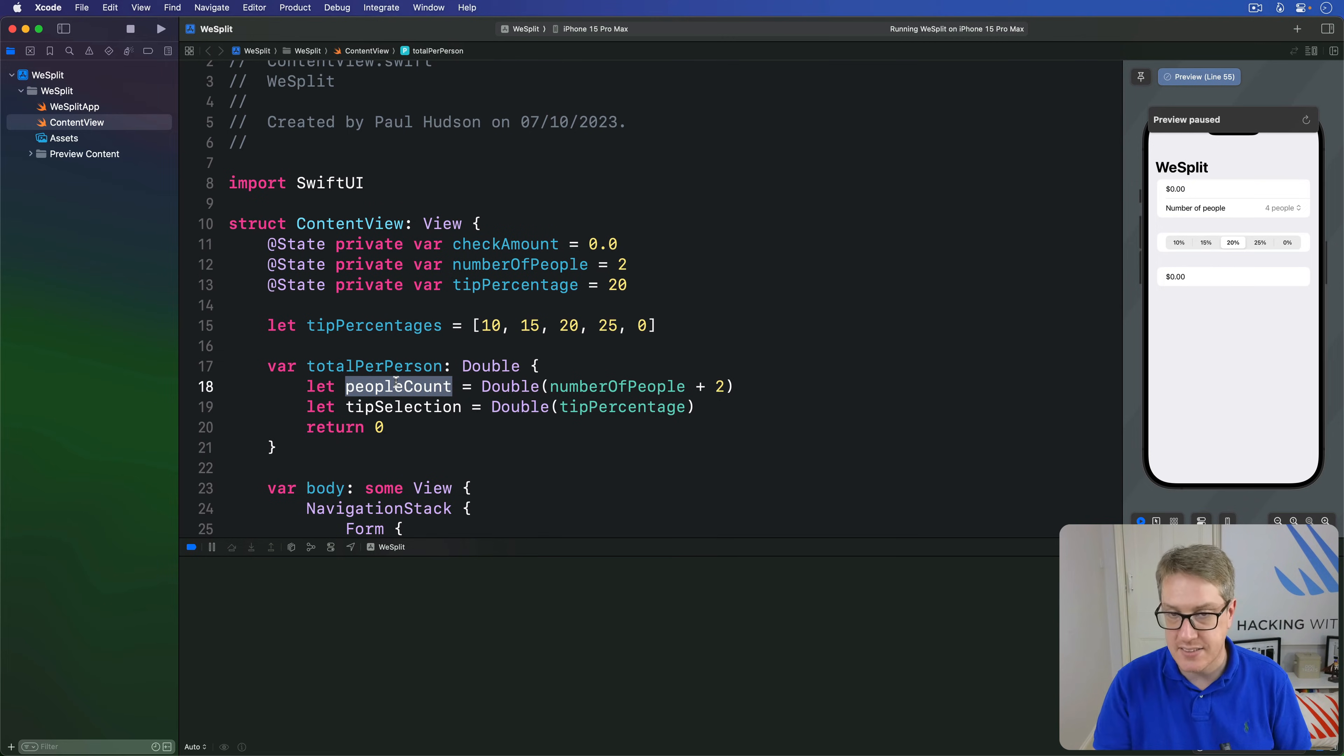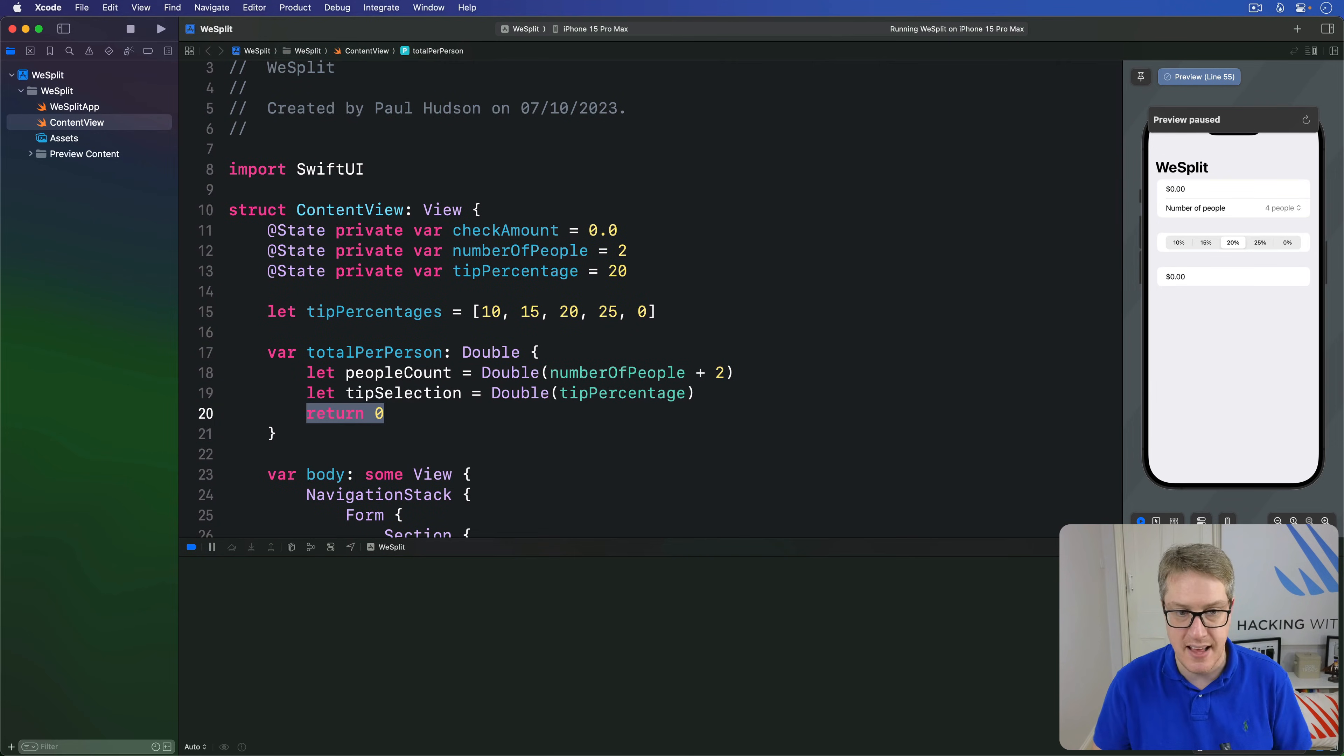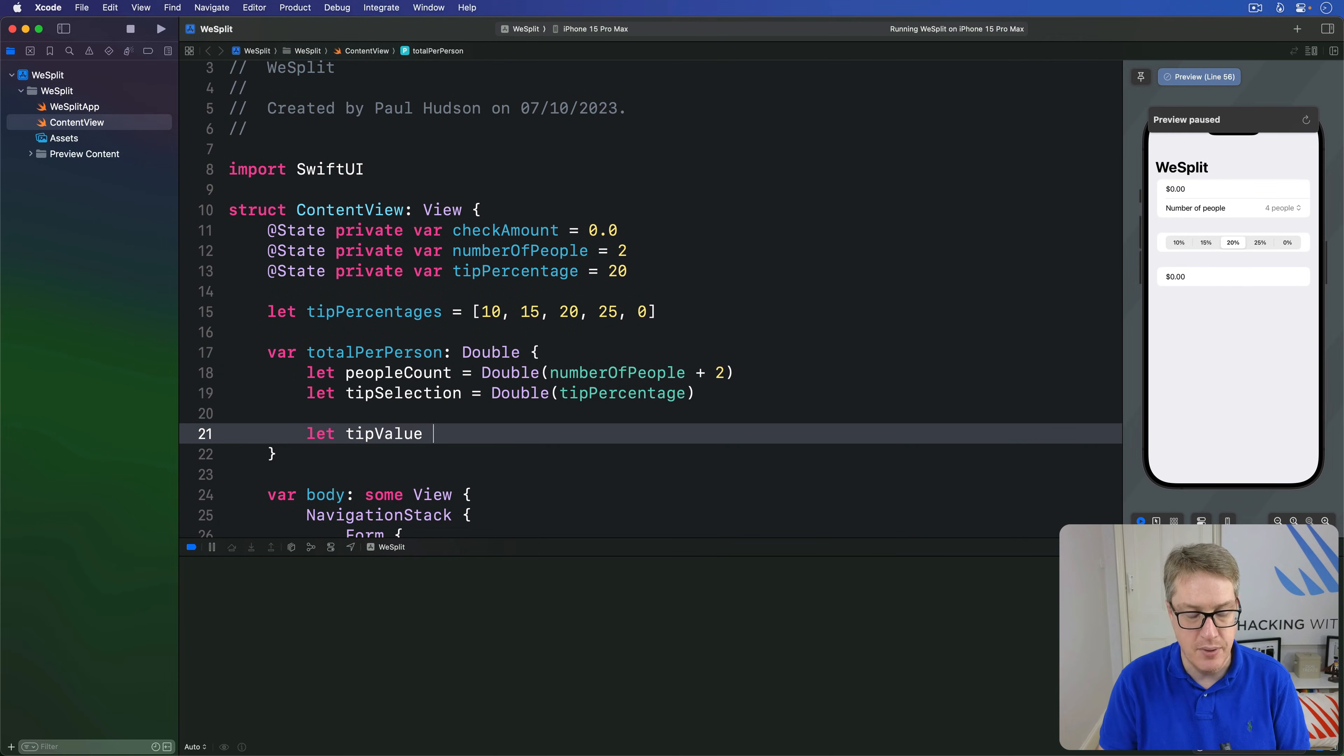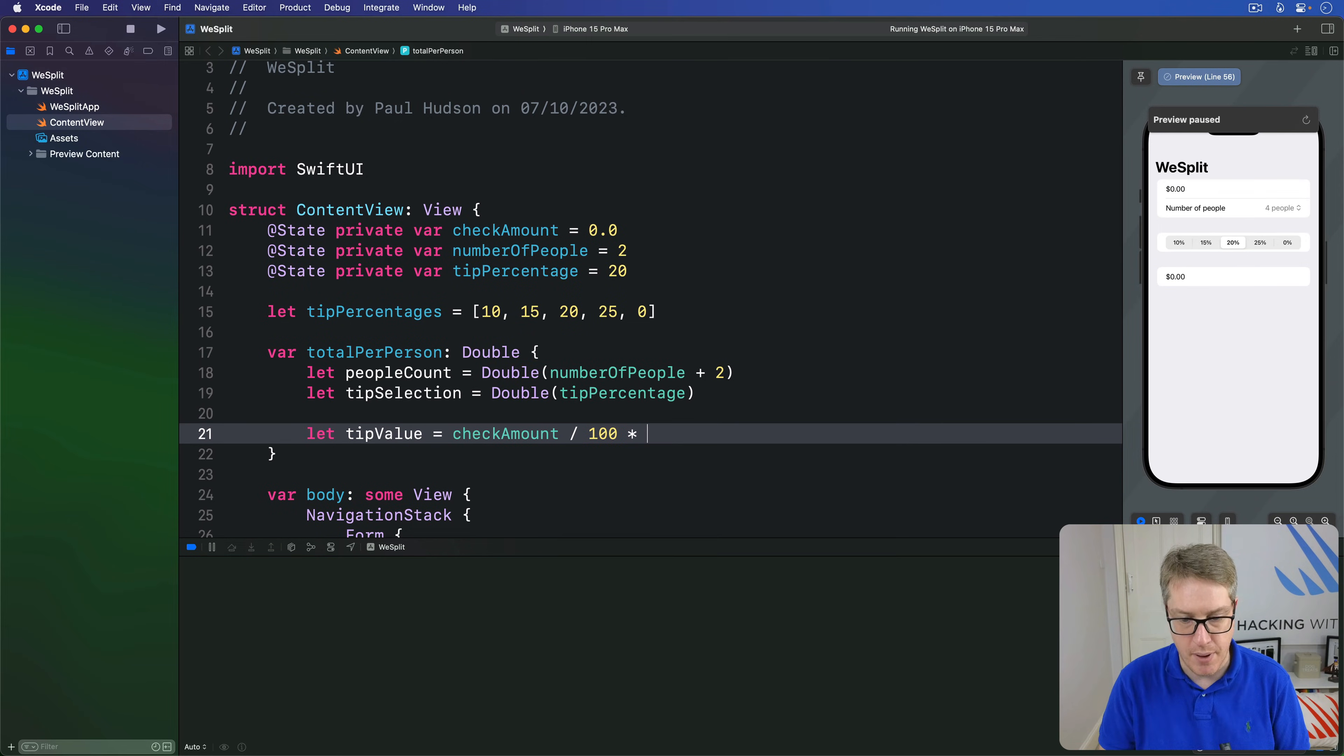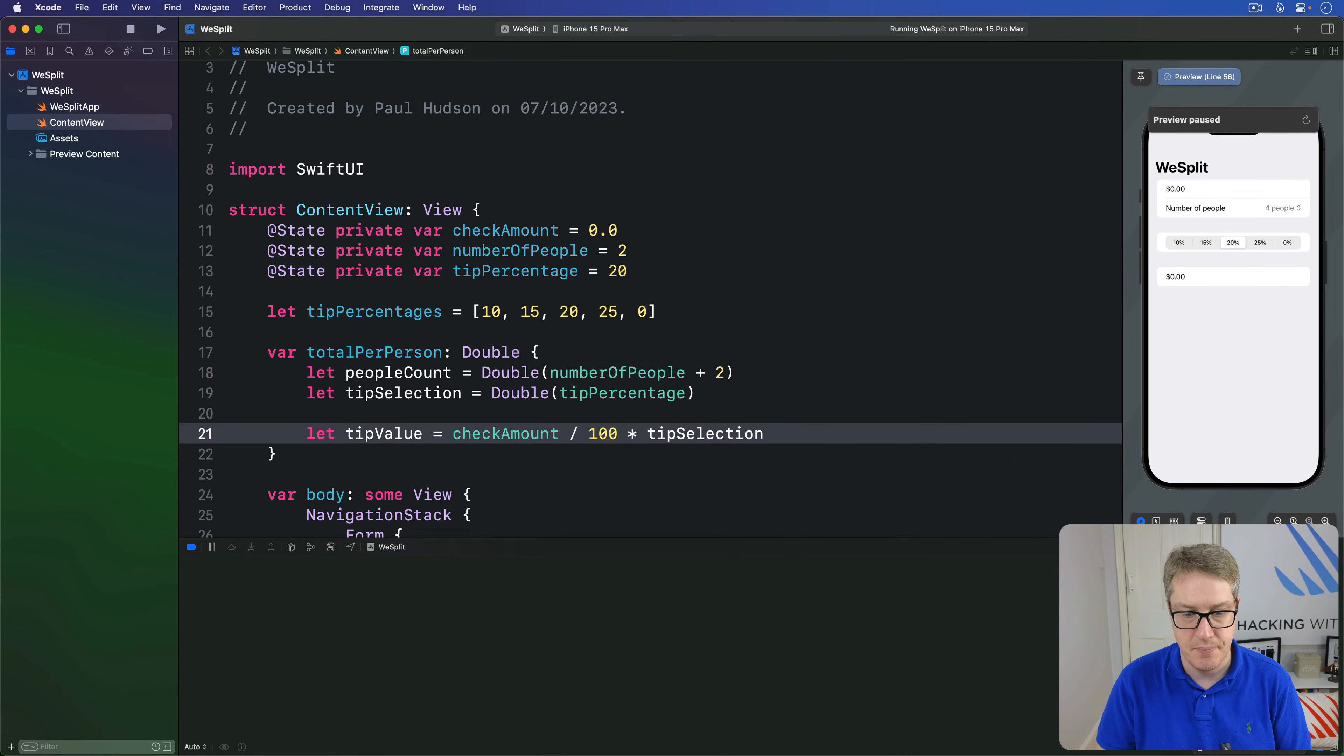Once that's done, we can return the amount per person, and we're done. So this return zero part here, let's leave that now and replace it with let tip value be our check amount divided by 100 multiplied by tip selection.